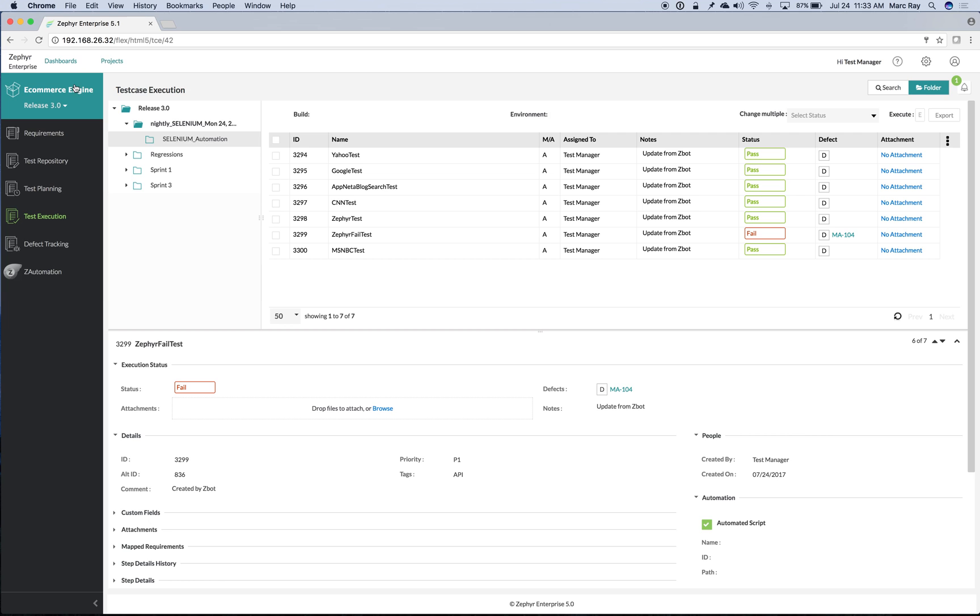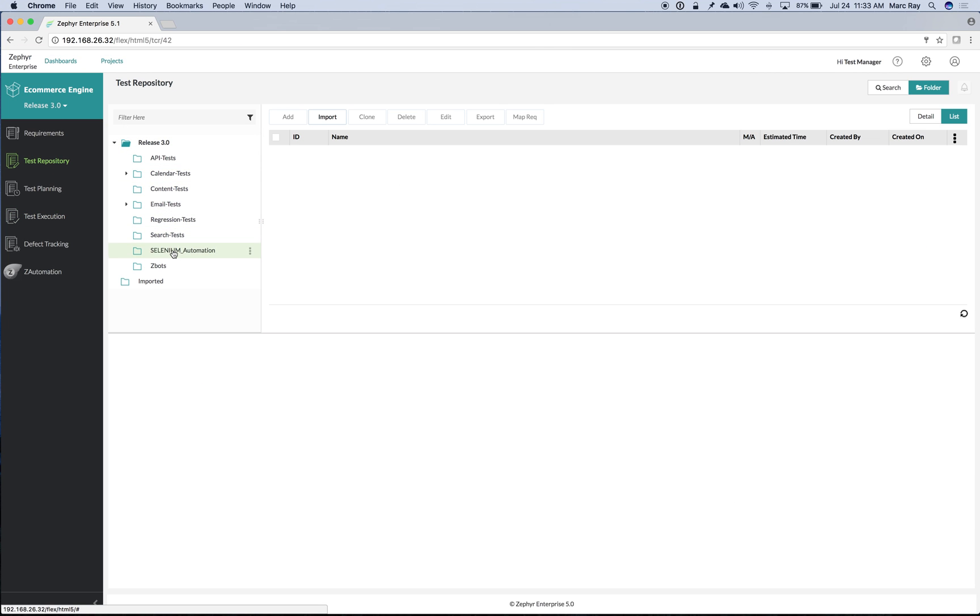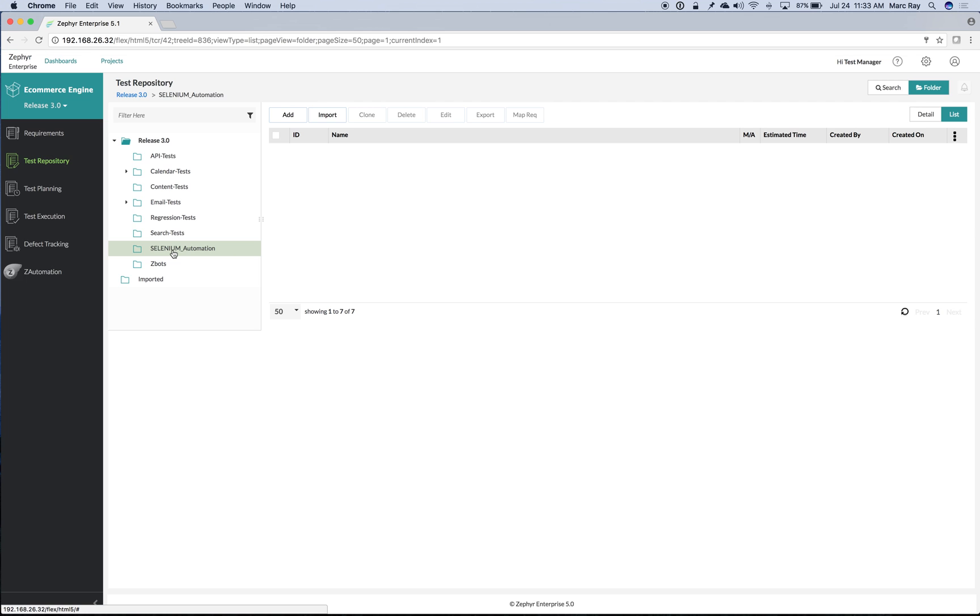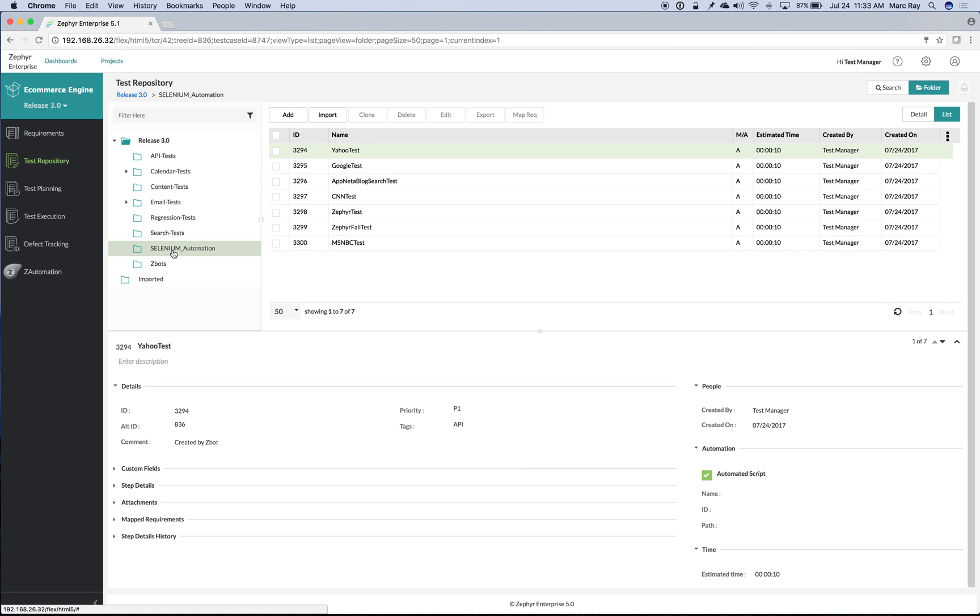We can then also see our automated tests inside of the test repository. This is great because those who are creating tests may want to look at what sort of coverage you have from your automated tools.